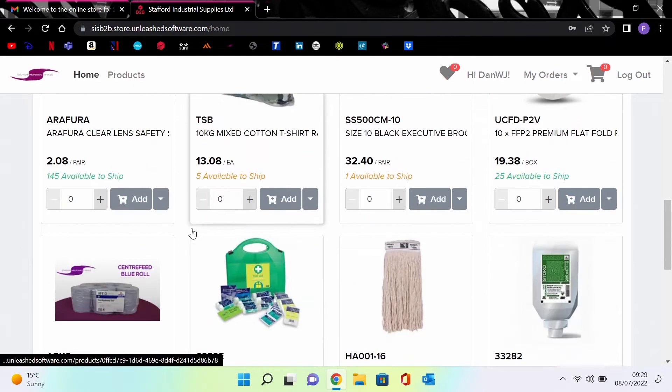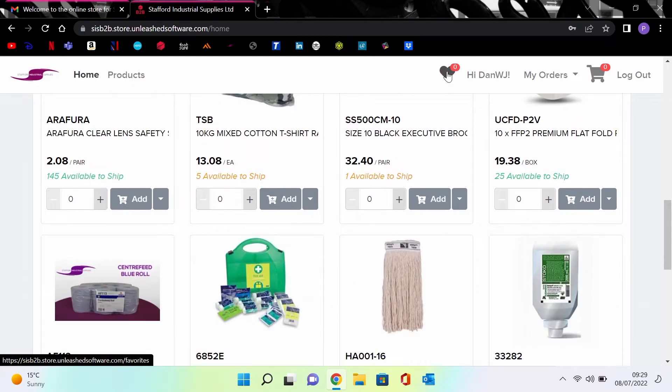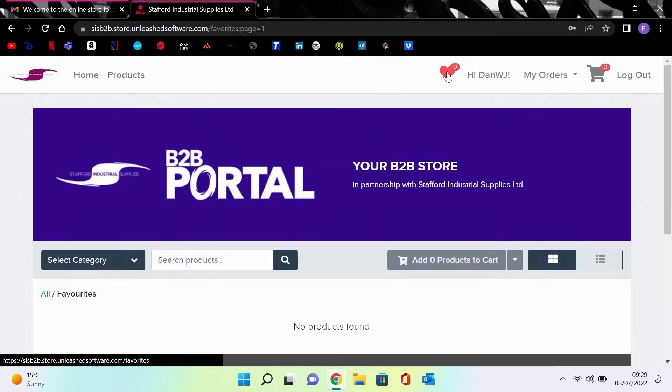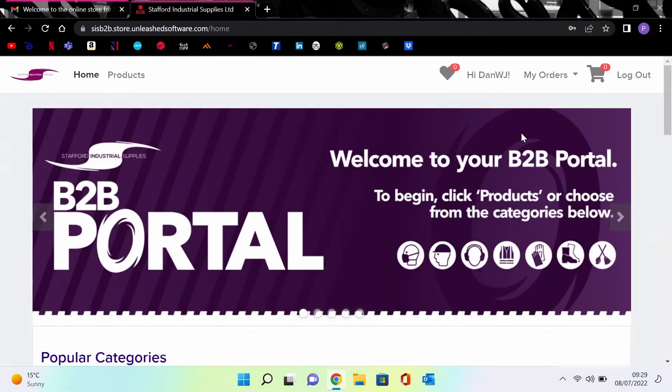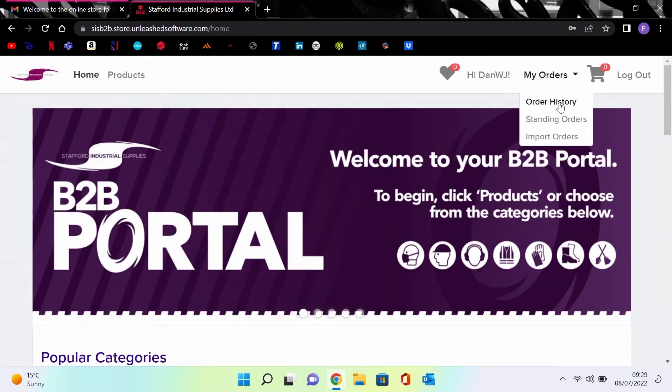The first page you see is the home page. From here you can enter the popular categories or featured products directly. At the top right is a heart symbol for your favorite products. Click this to see all of your added favorite items quickly and easily. Next to this is my orders drop down menu.